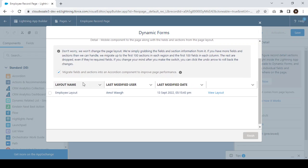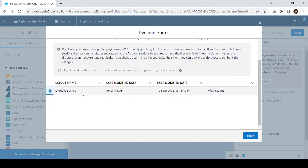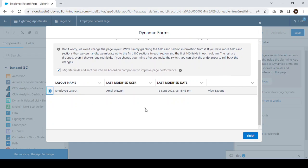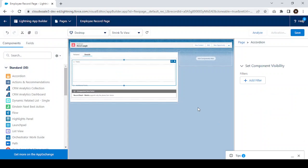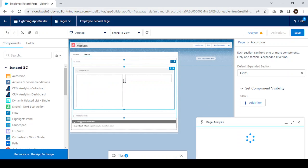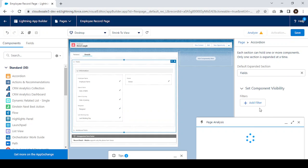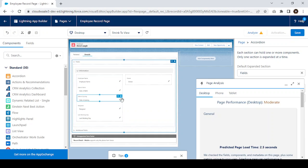Click on 'Upgrade Now'. It will ask you to select the page layout you want to convert into dynamic form. I'll select the Employee page layout and click on Finish. Once we click Finish, the page layout structure gets converted into dynamic form.